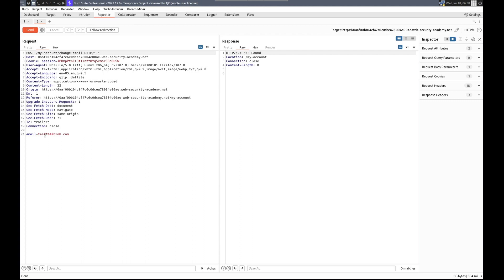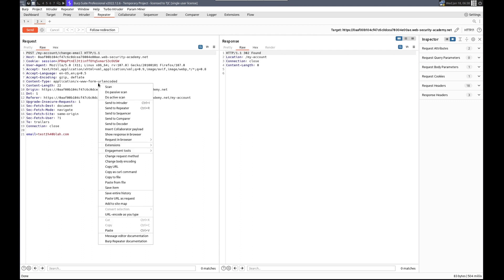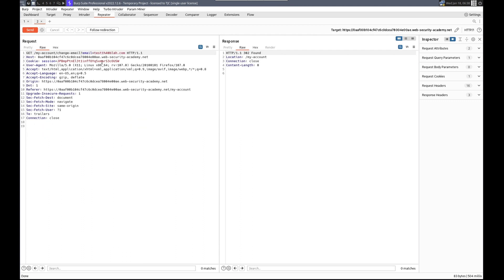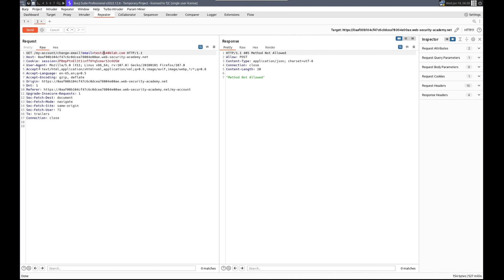Let's try changing the request method to GET, and we'll do test2. Send it — method not allowed. All right.